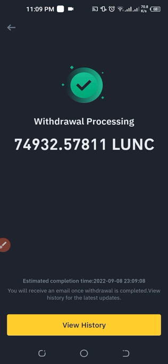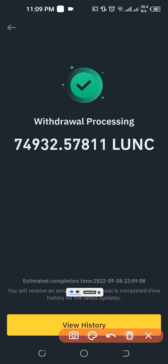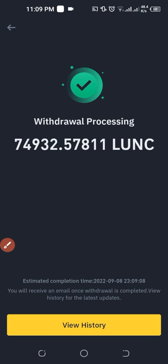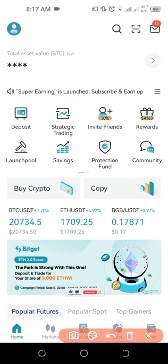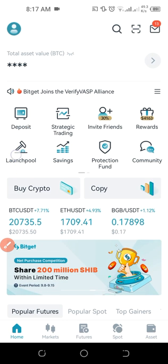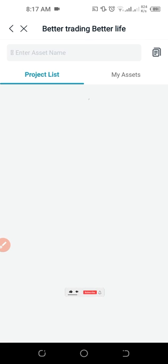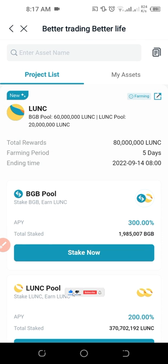Our transaction has been submitted successfully. The withdrawal will take a bit of time to reflect, but now that we've made the withdrawal we need to go back to the Bitget exchange. Come back to Bitget and on the home page click on Launch Pool — this pool is already ongoing, so just follow along and click on it.